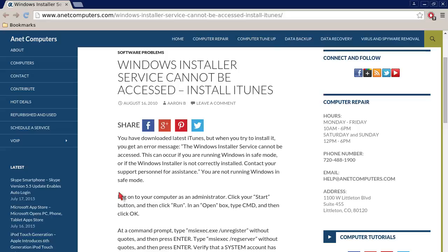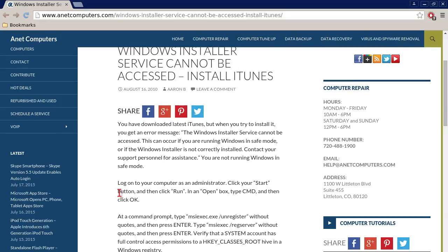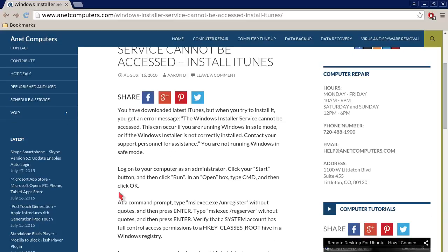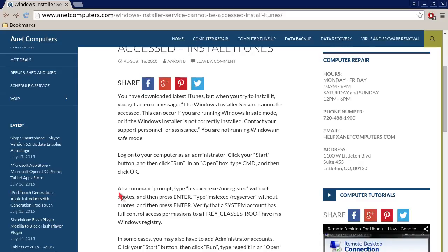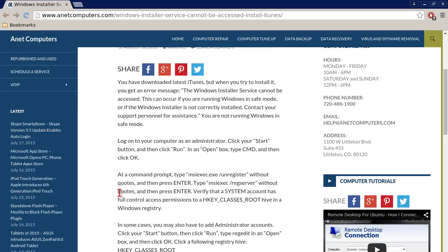I filed this one under software problems. Windows Installer service cannot be accessed when you try to install iTunes. You have downloaded the latest version of iTunes but when you try to install it you get an error message: 'The Windows Installer service cannot be accessed. This can occur if you are running Windows in safe mode or if the Windows Installer is not currently installed. Contact your support personnel for assistance.' That's quite a lengthy error.